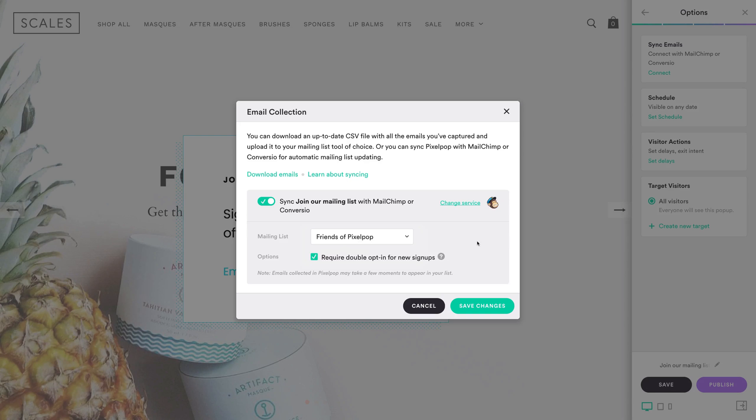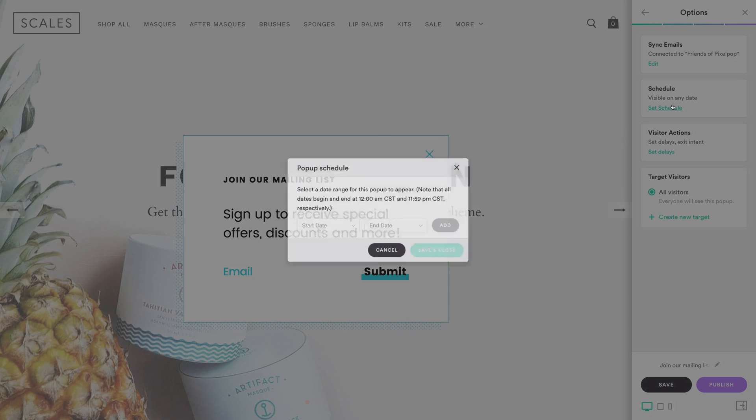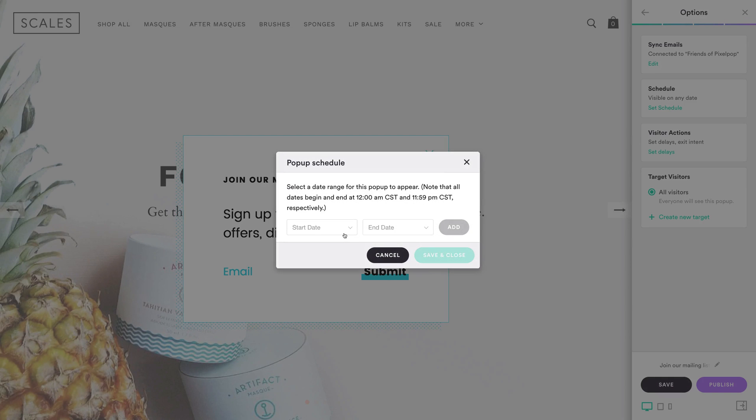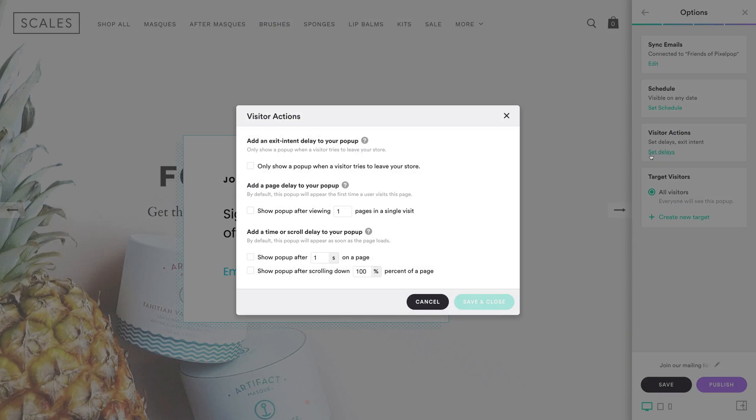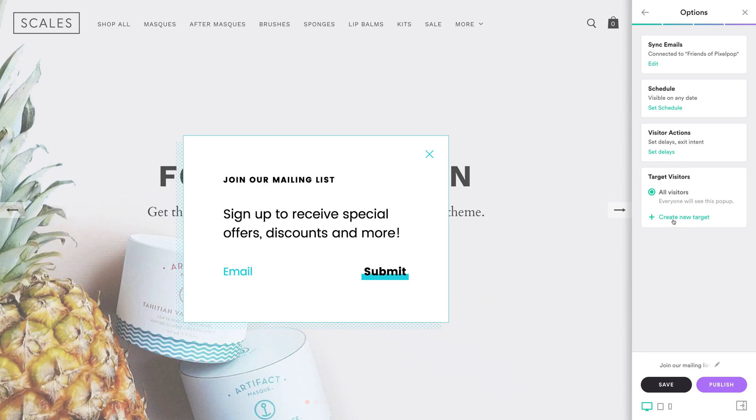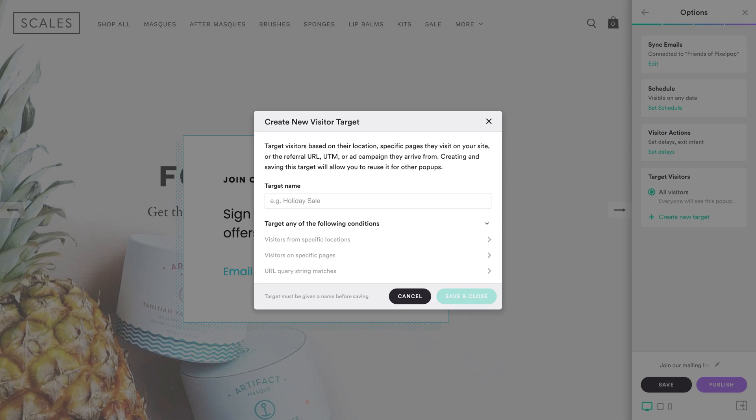After your pop-up is published, that's where your new email signups will appear. Other options include scheduling your pop-up by giving it a start and end date, customizing the timing of your pop-up with various delays, which we'll talk about later in this video, and using targeting to show your pop-up to customers in specific countries, customers visiting specific pages in your store, or customers arriving from specified locations, like email campaigns and advertisements.